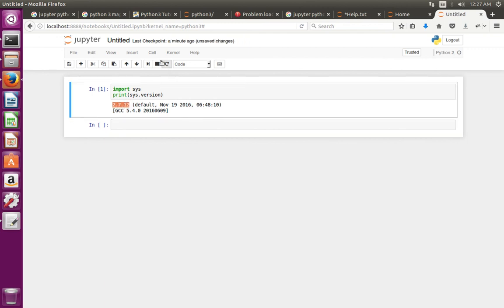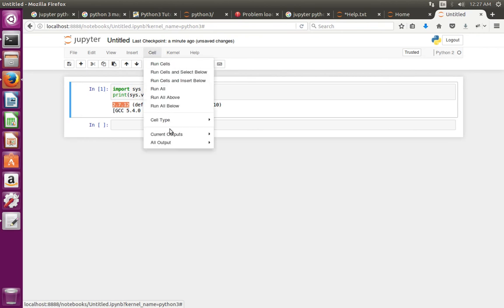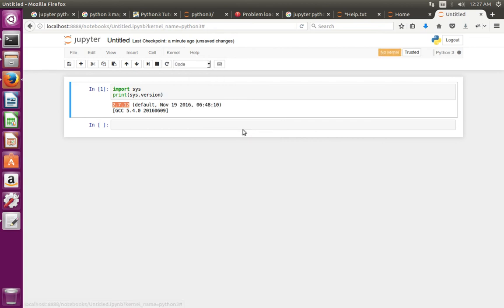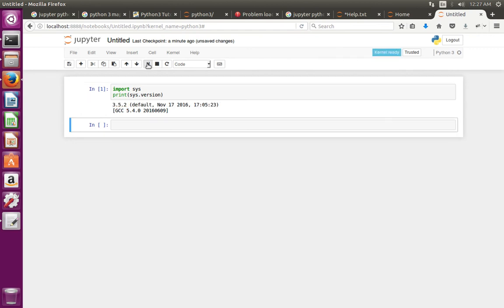That means I have successfully installed kernel spec for Python 2 and Python 3. This way we can verify.